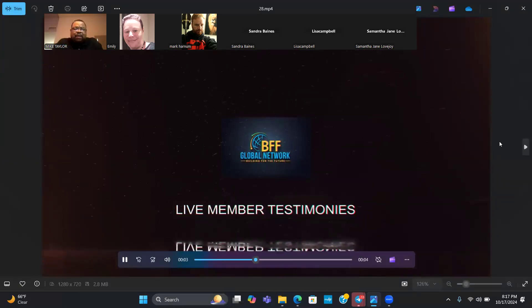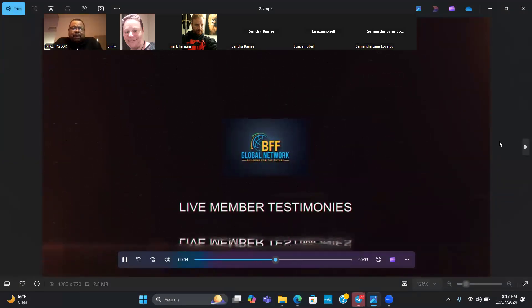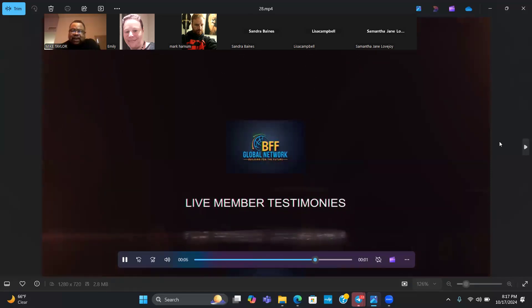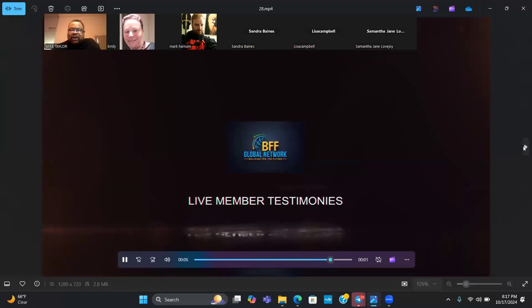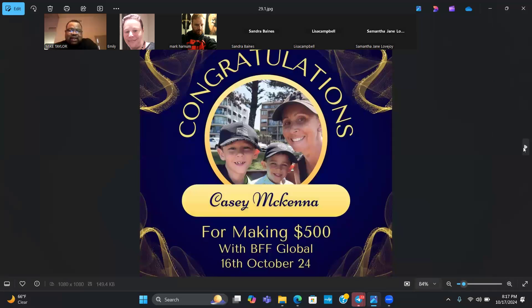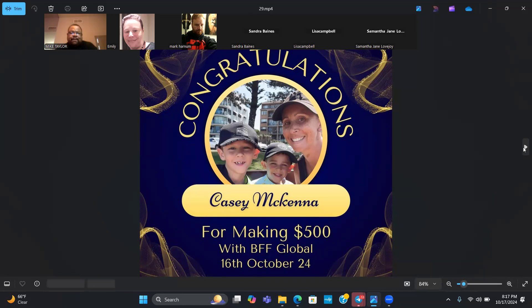I want to talk about member testimonies. We do have a member testimony, so I want to shout out Ms. Casey McKenna. Appreciate her taking the time to send us a quick video. I'm going to play her testimony and then I'll be right back.